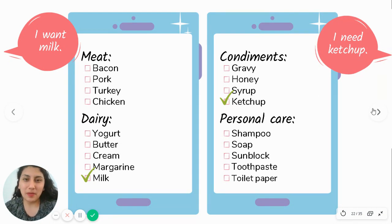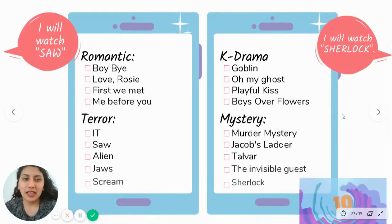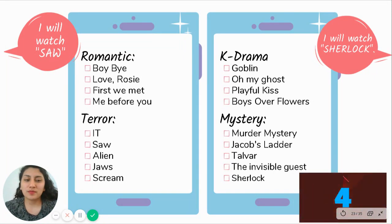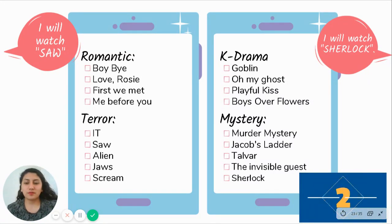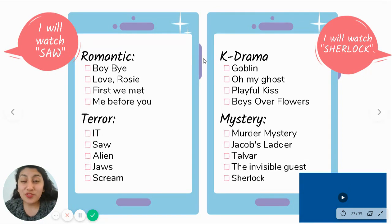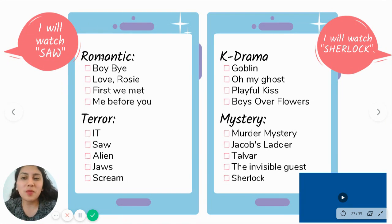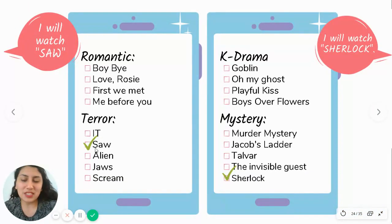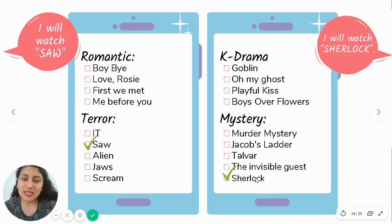One more list exercise. You have 10 seconds: I will watch Sherlock, and I will watch Saw. For 'Saw' — those who know the film know it's a horror movie. I can skip 'Romantic', 'K-Drama', 'Mystery' — and go to 'Horror'. There was Saw. Then for 'Sherlock' — we know it's Mystery. I skip other sections and go to 'Mystery'. I read quickly, and there it is: Sherlock.